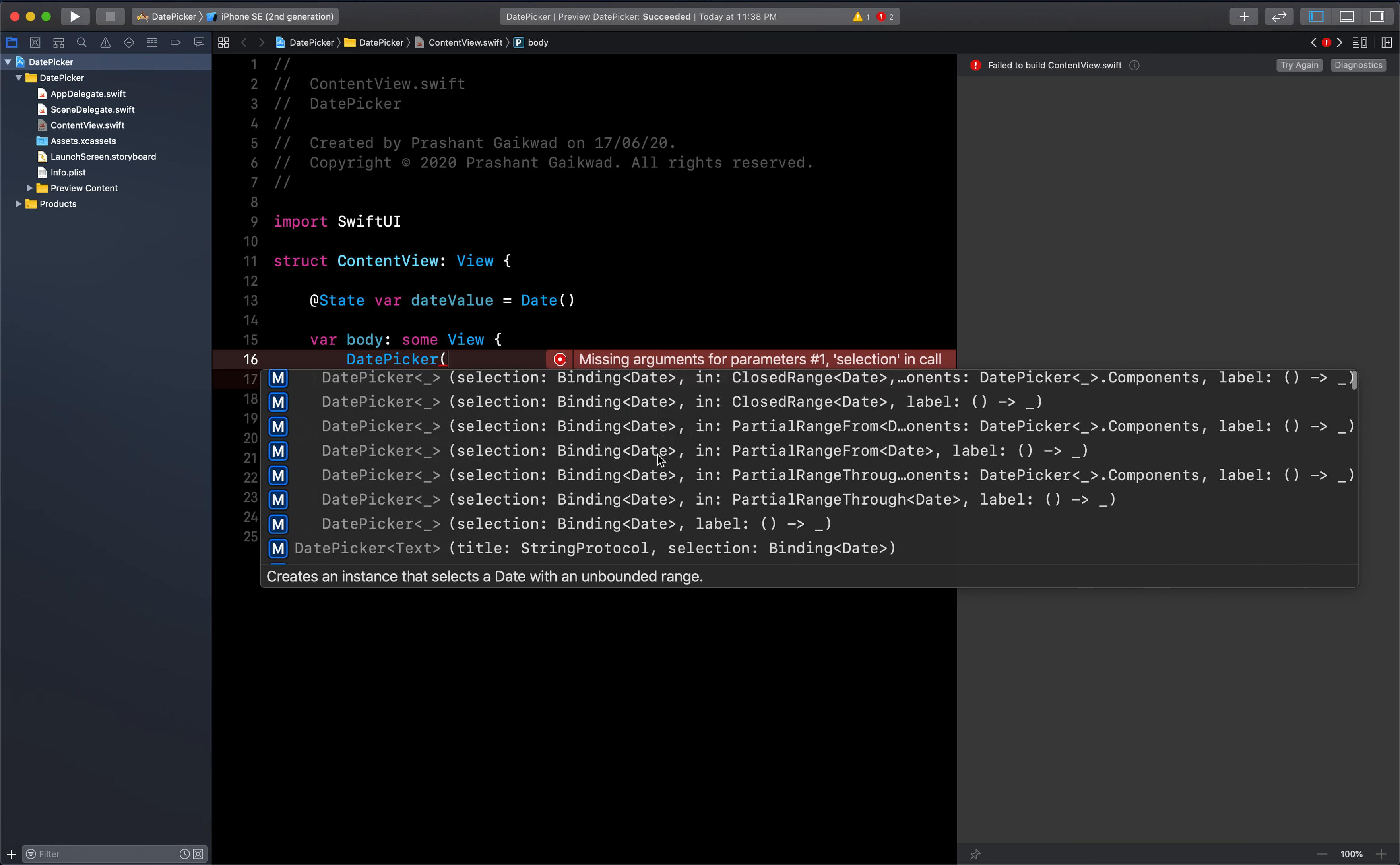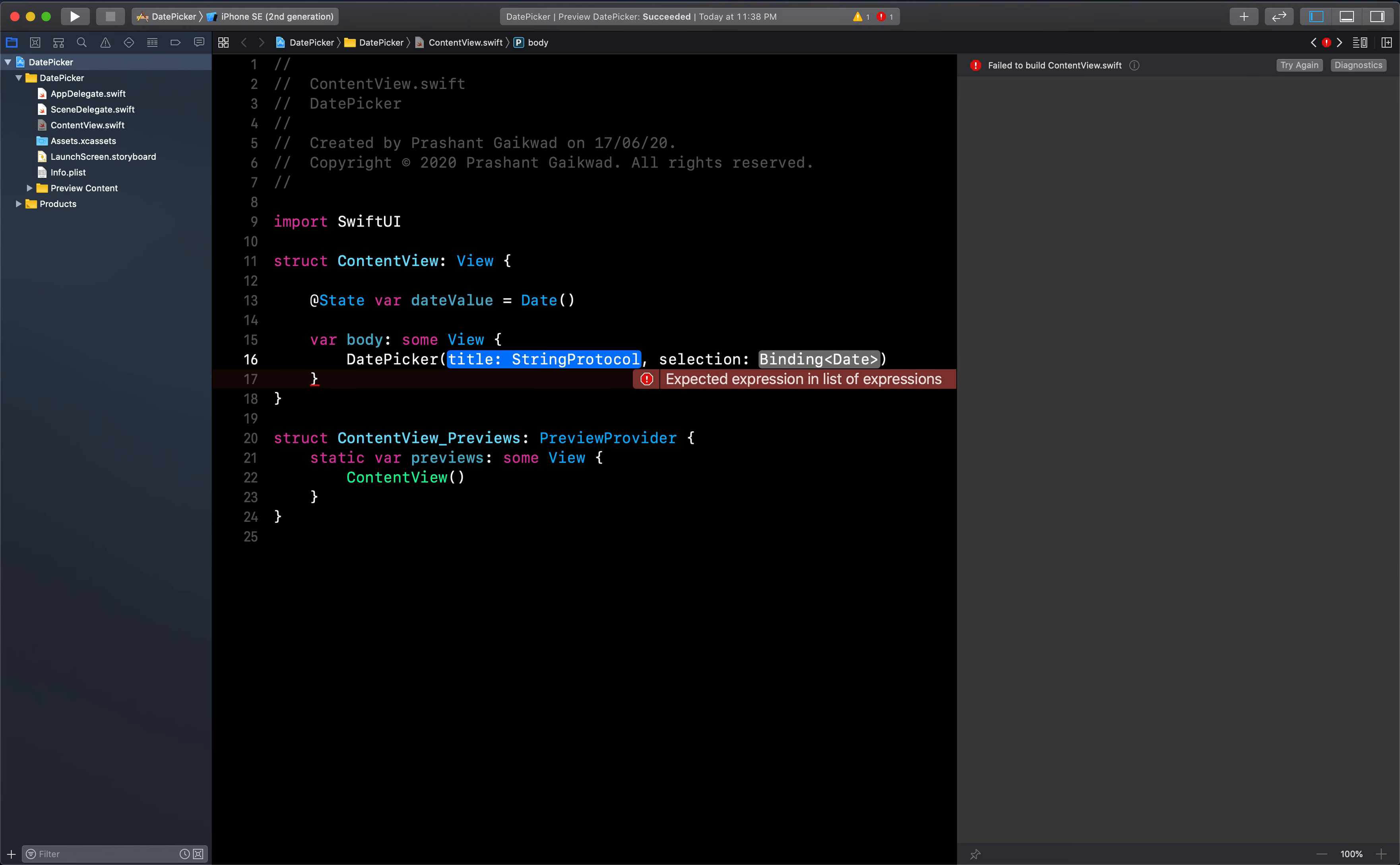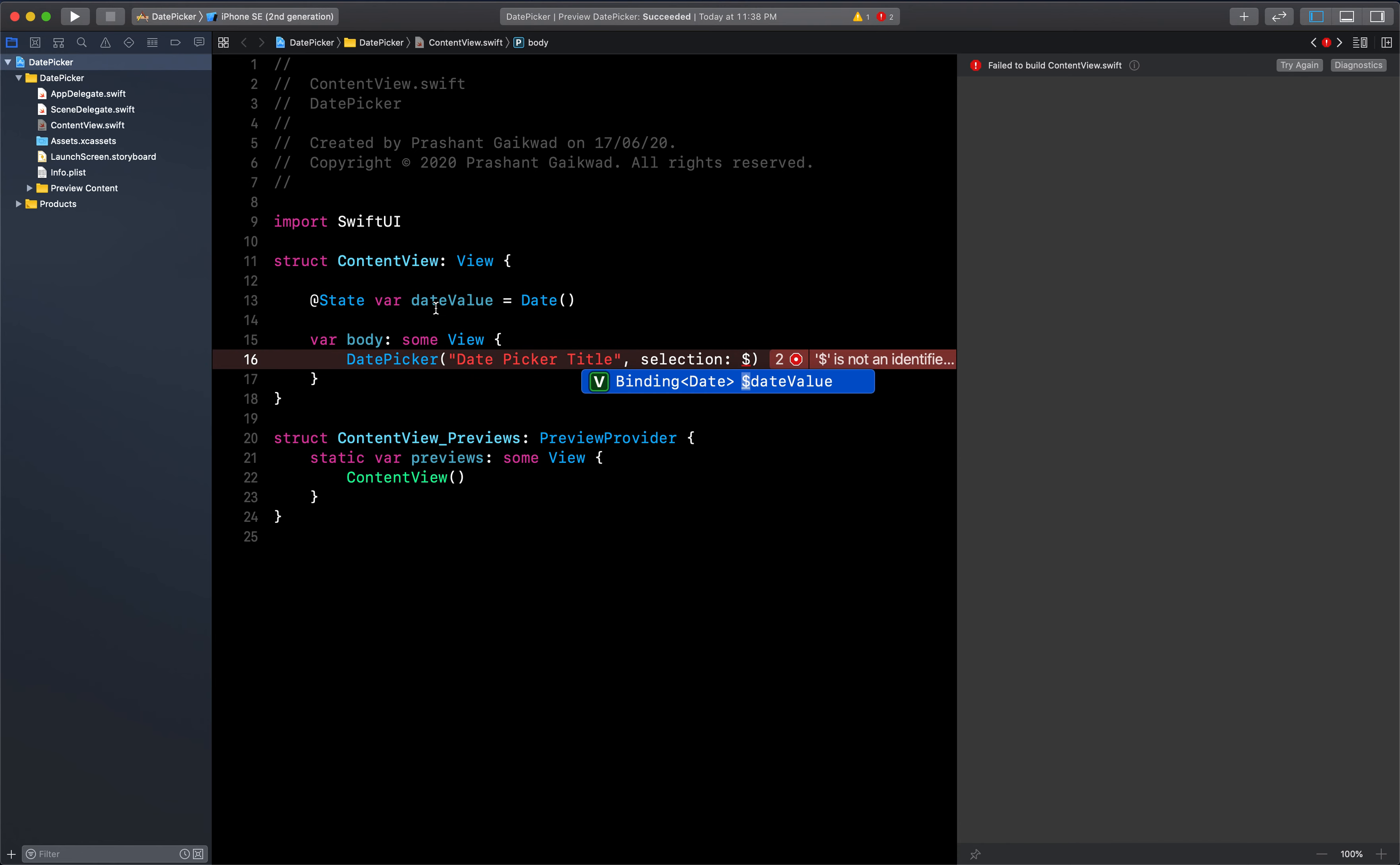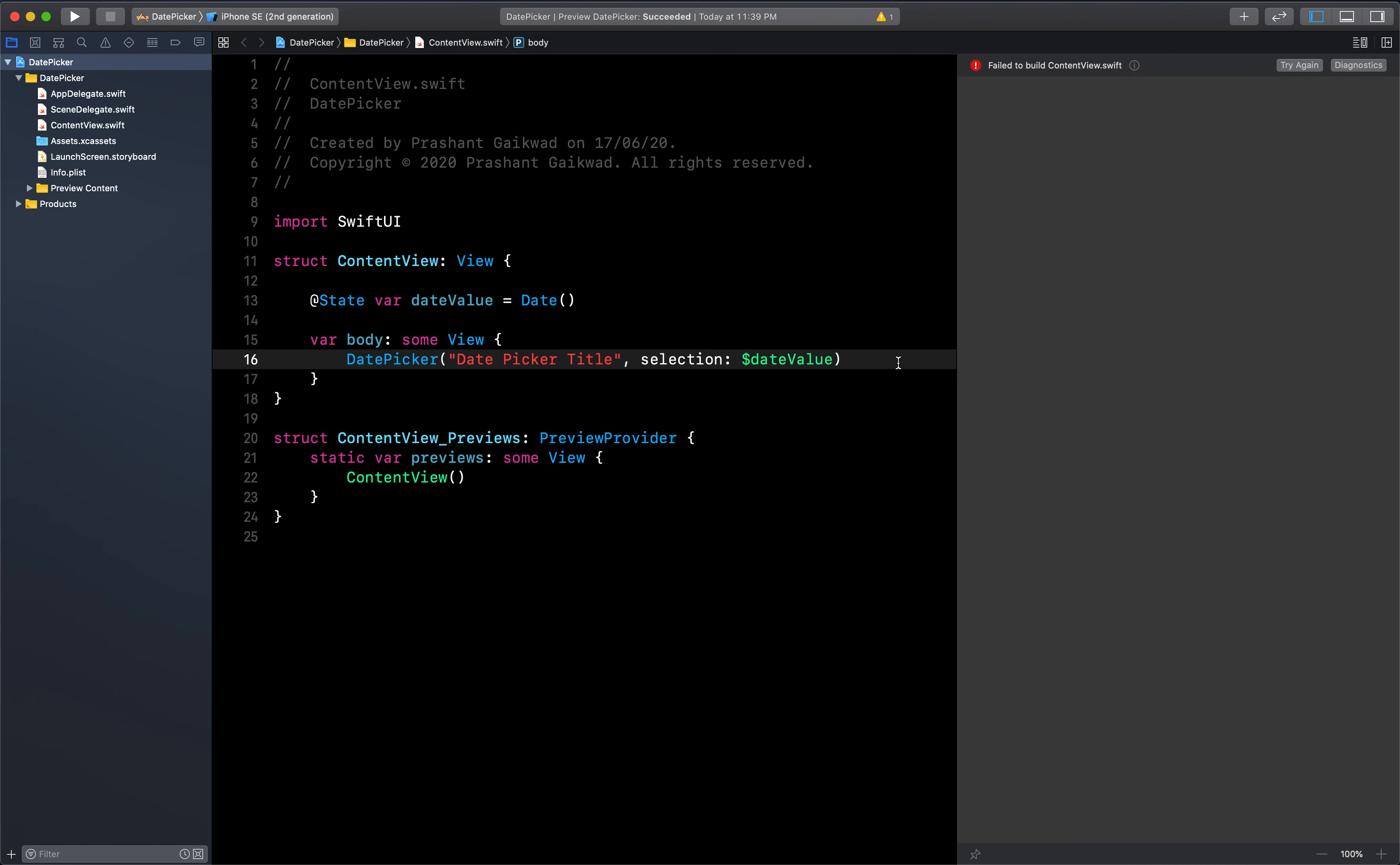Now let's pass that value to our date picker. Date picker has multiple options, but we are going to use the one with title and selection. Title is what you want to give for your date picker, so we'll simply write date picker title. Selection value is expecting a binding variable, which is given by a dollar sign and the state variable, which is our date value.